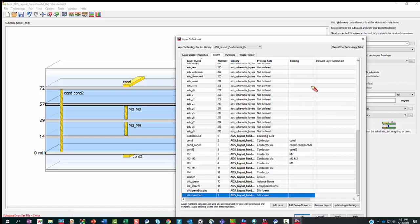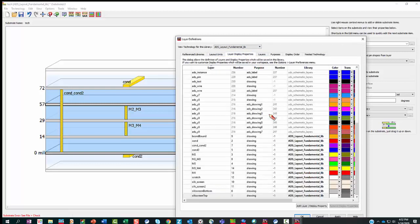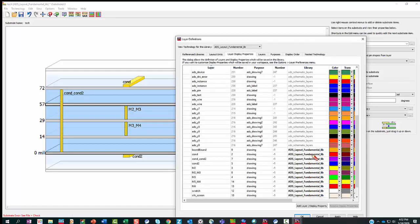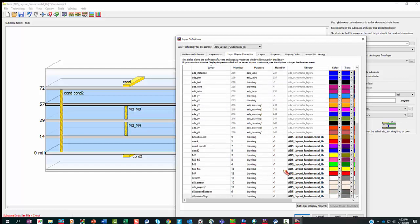What about the reference library? You can click on show other technology tab and here you can see the reference library. This ADS layout fundamental lib actually references ADS schematic layers, so this is only for the ADS schematic. The ADS layout fundamental lib doesn't have any separate layout reference library — it's all inside here. Looking at the layer display properties, you can see all these layers are inside the ADS layout fundamental. The schematic layers are usually from 200 to 255 — they are reserved for schematic layers. All the other layers, you can add for layout.